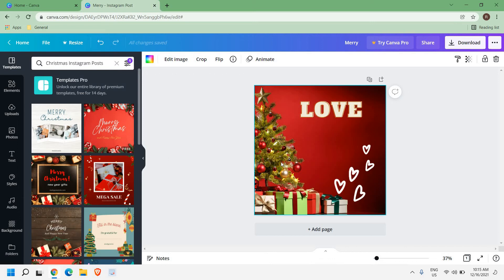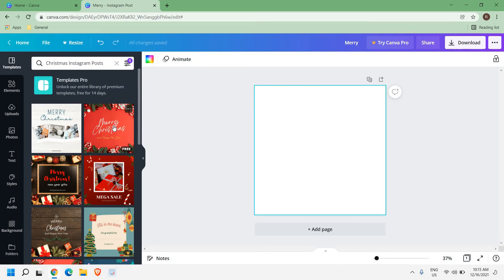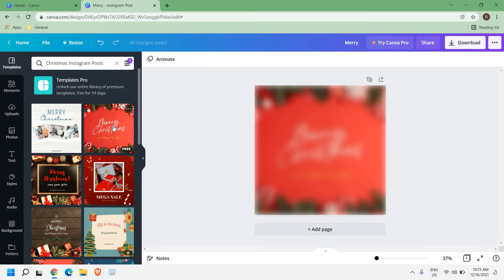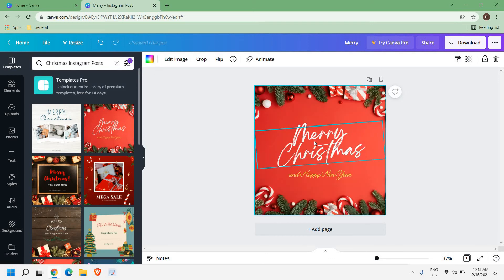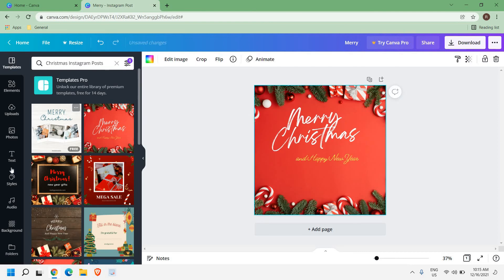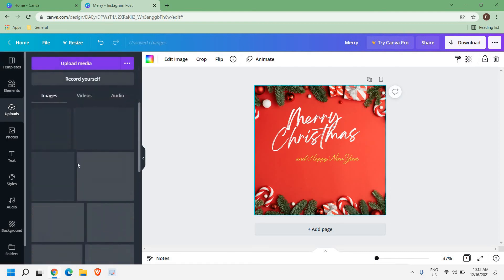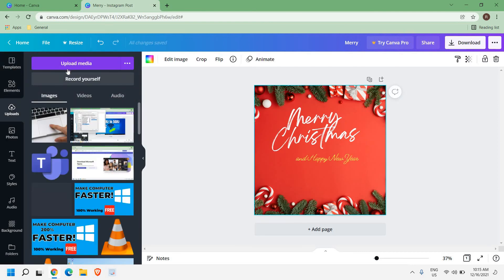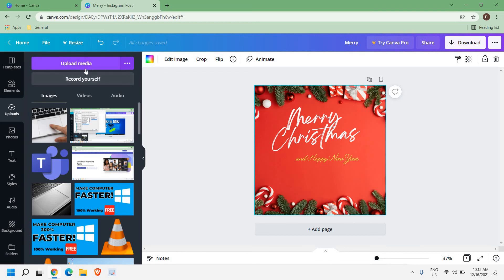So let's say if I want this and you can edit, you can upload your photographs from here. Once you click on this upload section, just click on upload media. You can add your photographs here and you can make really awesome posts.